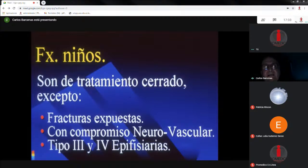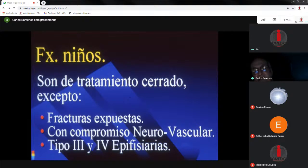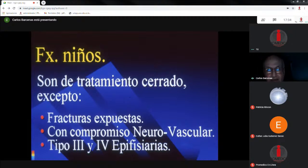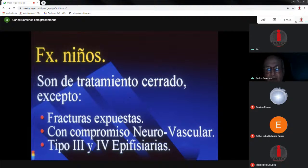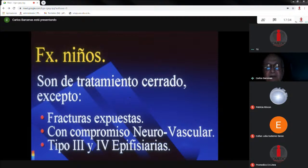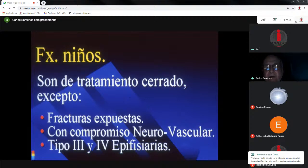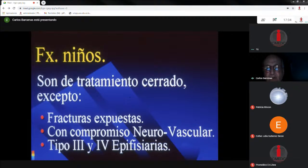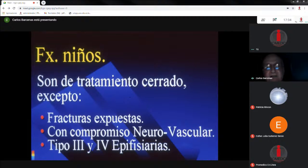Las fracturas en los niños son generalmente de tratamiento cerrado. Las tres grandes excepciones son las expuestas, las que tienen compromiso neurovascular, como la fractura supracondílea en la cual el niño llega sin pulso distal, y las tipo tres y tipo cuatro de Salter-Harris, que comprometen las articulaciones. Hoy hay tendencia en huesos largos como el fémur, la tibia, el húmero, el radio y la cúbita en niños mayores de cinco años a hacer reducciones y poner clavos endomedulares para mantener estas fracturas en muy buena posición. Son cirugías mínimamente invasivas: por medio centímetro se puede meter un clavo de Tens, mucho mejor que montar un niño de siete años en una espica por fractura de fémur.